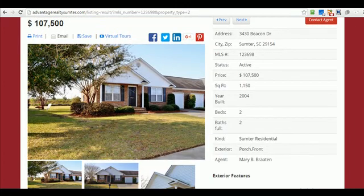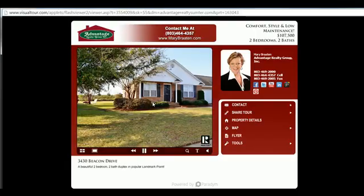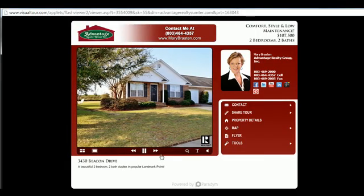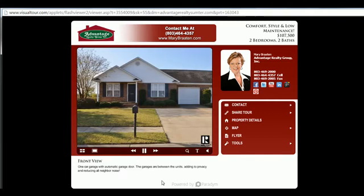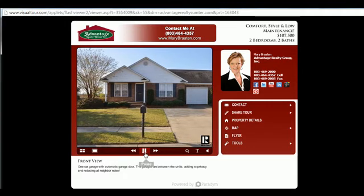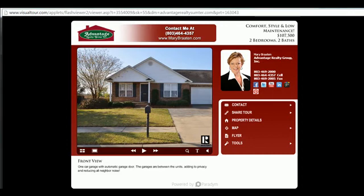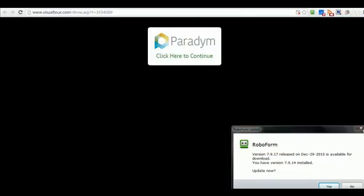I also wanted to show you that they have a virtual tour. Here's the virtual tour. That's the virtual tour — I'll close that now.